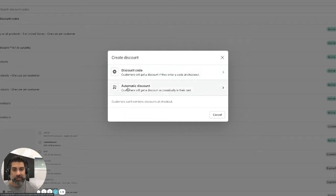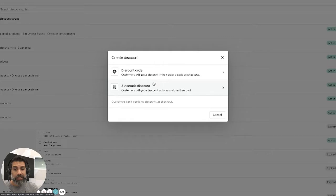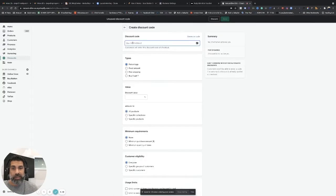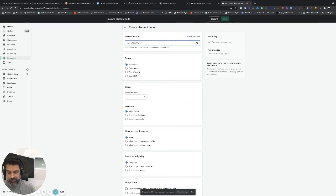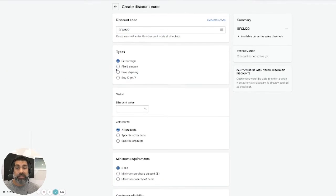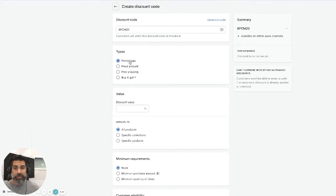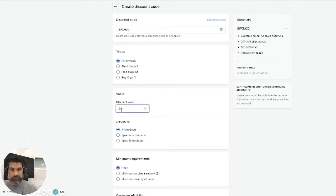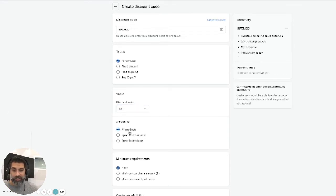There's an automatic discount where customers will get a discount automatically in their cart. There's two ways to do this. If we just click on discount code here, then we'll call this maybe Black Friday Cyber Monday 20, right? So they're going to get 20% off, and it's going to apply to all our products.